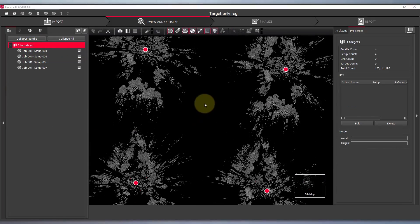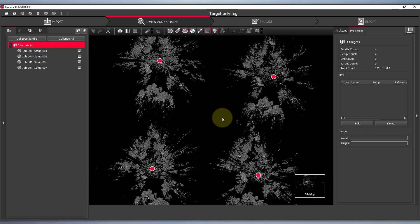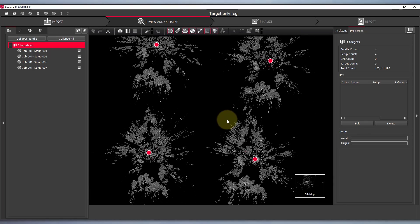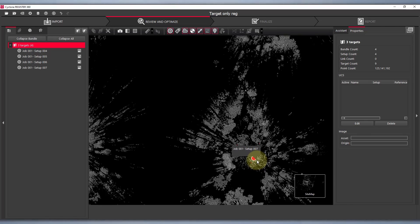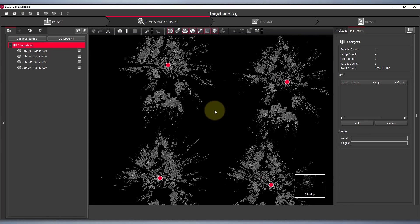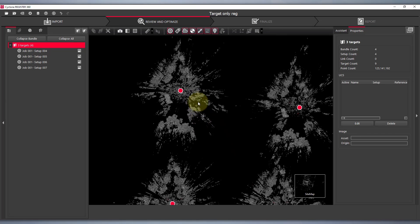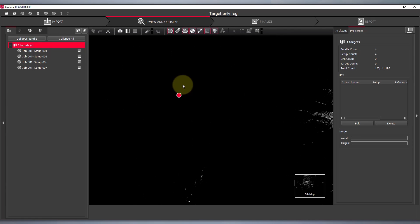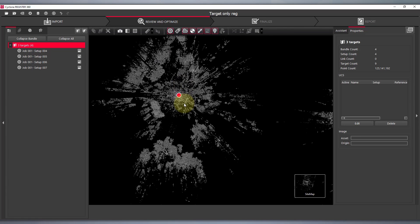Now upon import of my project, Register 360 was able to auto detect some of the closer targets. However it didn't detect them all so I'm going to go through the process of how to manually pick these targets.